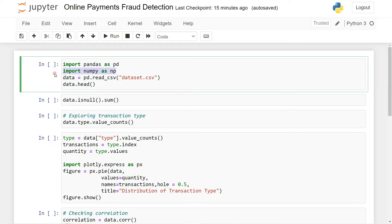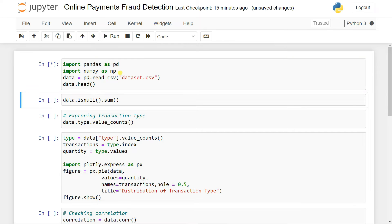Then we have numpy as np. Numpy actually helps you to deal with multi-dimensional arrays, because your dataset is nothing but a multi-dimensional tabular dataframe — that's why you deal with your data using it. Then what I can do is simply use data.head() so that it loads the data from our data source and shows the first rows of our dataset.